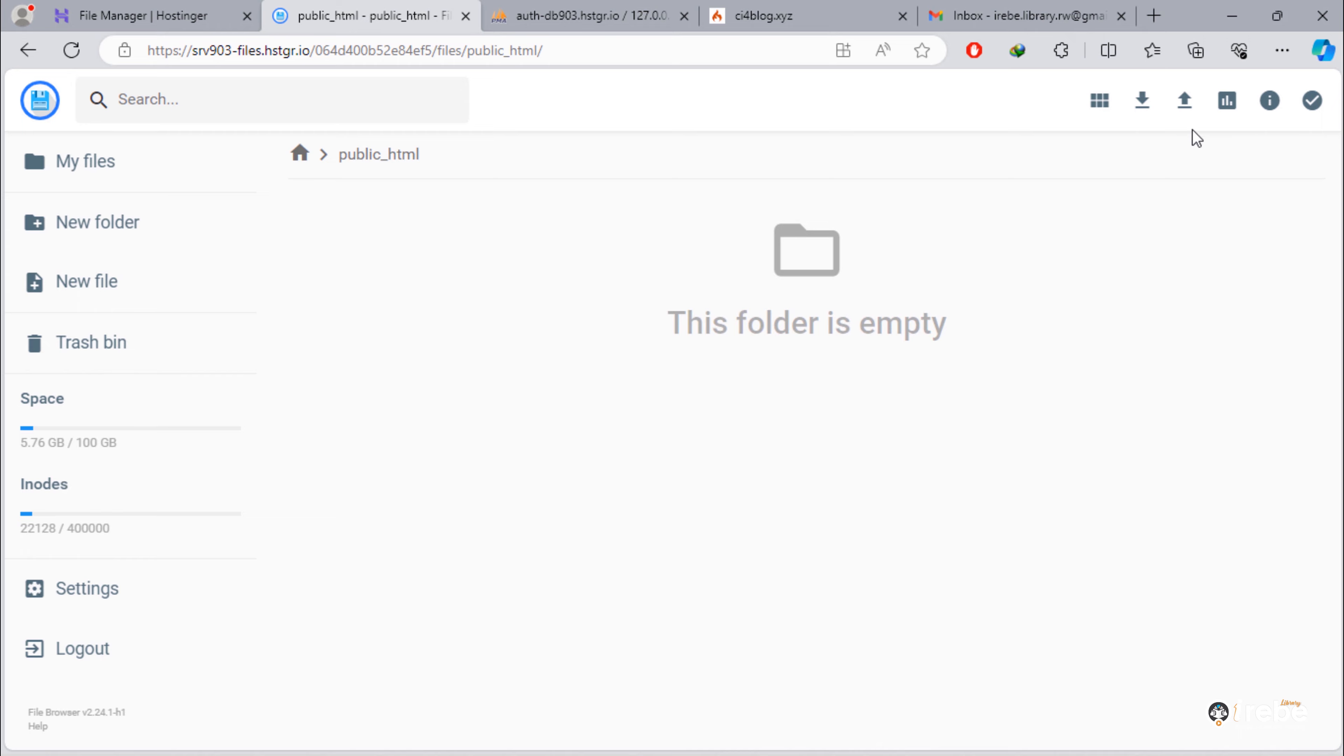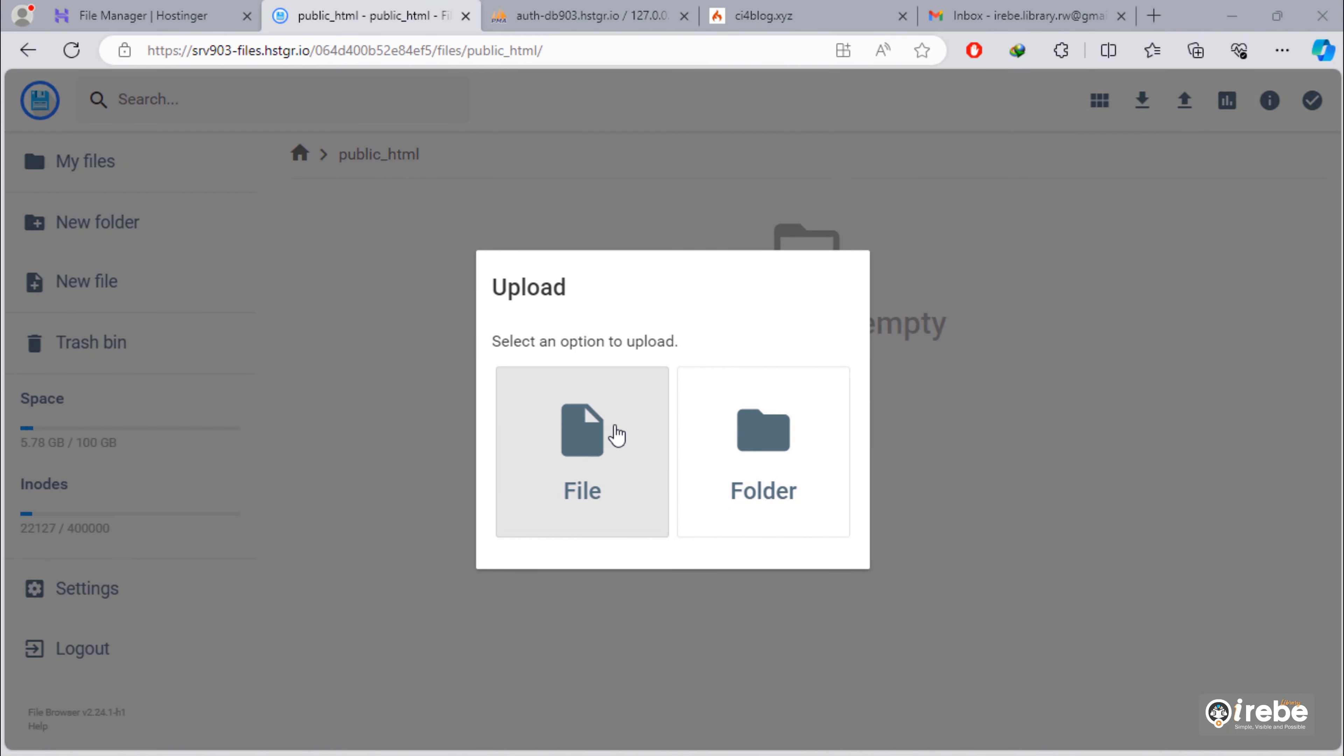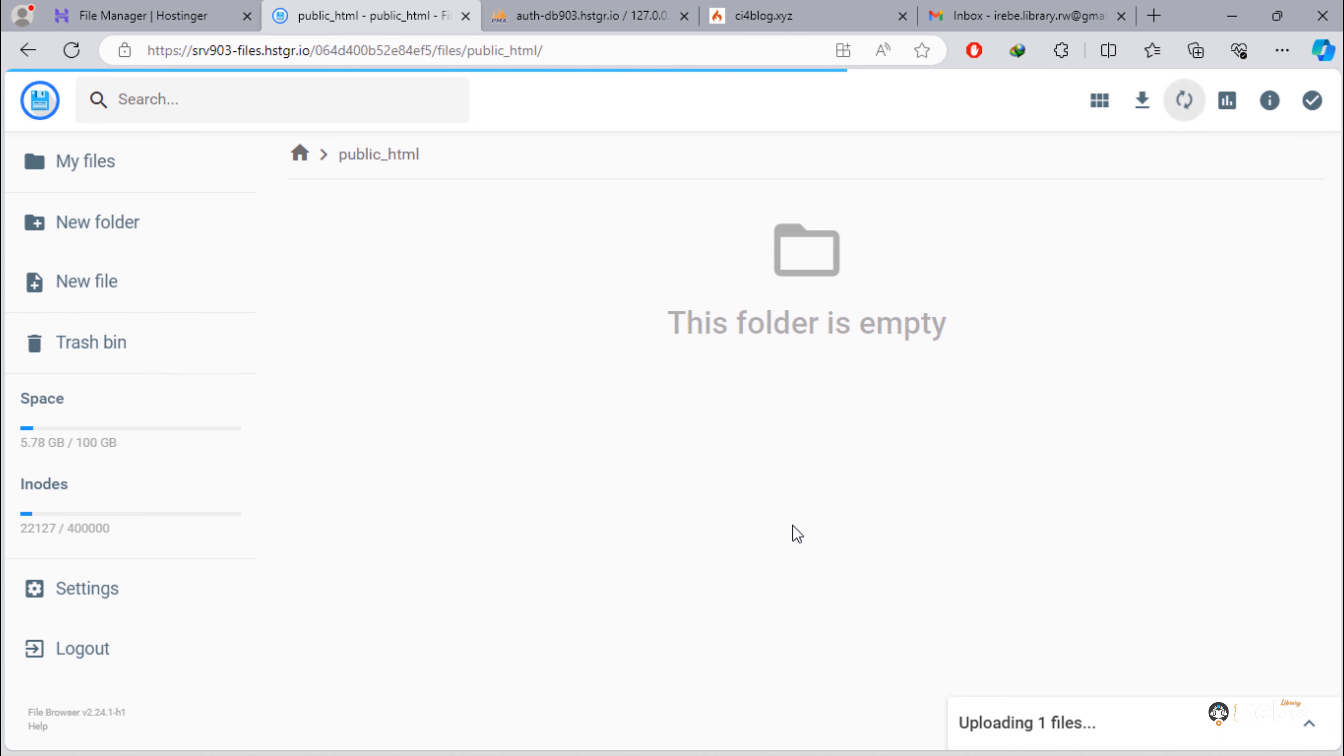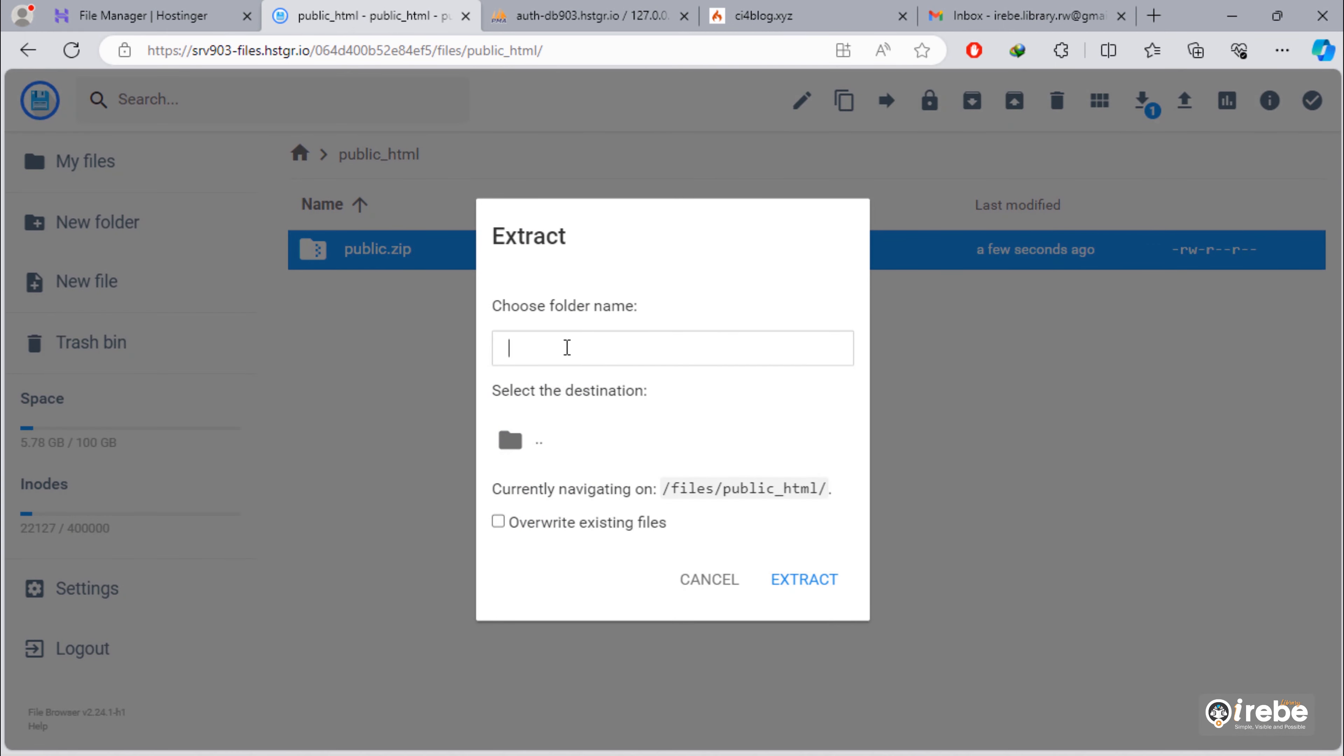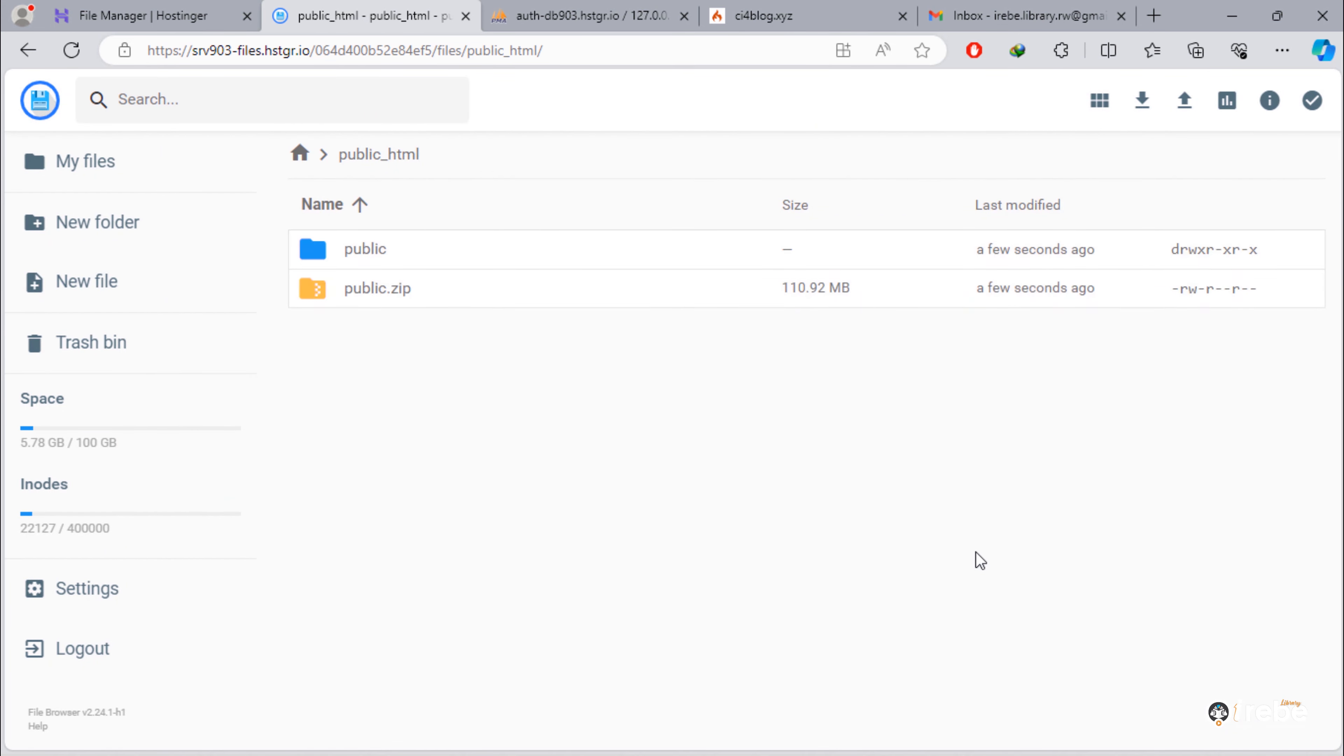Delete index.php. Upload public compressed file here. And wait for uploading process. Once uploading finished, extract that file. Delete zip file.